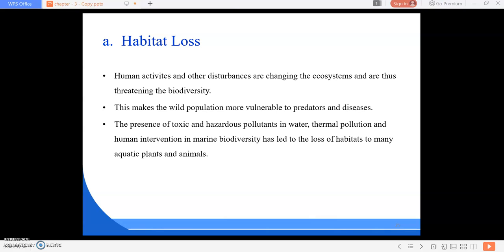In the next class we are going to study about pollution — what environmental pollution is and its various types: air pollution, water pollution, soil pollution, marine pollution, noise pollution, thermal pollution, and nuclear pollution. Thank you.